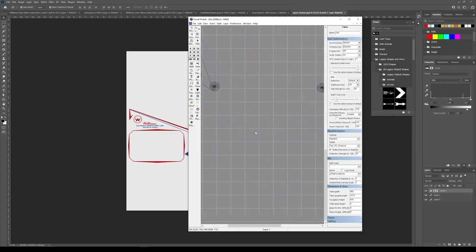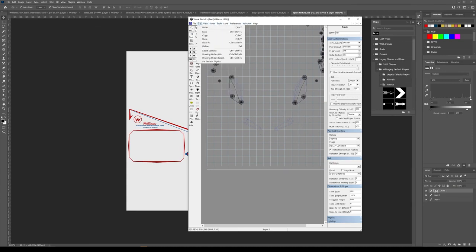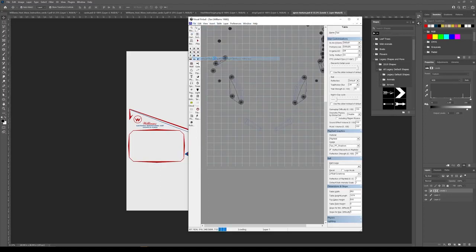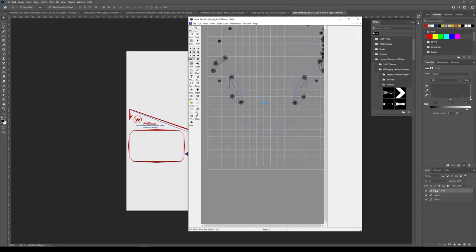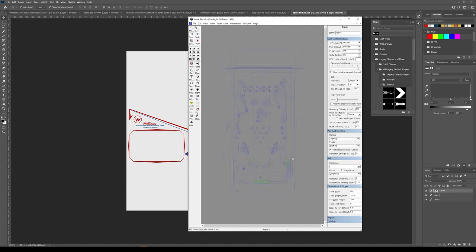I should also say Benji took me to task for downplaying the importance of the flipper physics. And he is right. I've just always been such an evangelist of the rubber dampeners. But the flipper physics are equally as important and really transform a game.